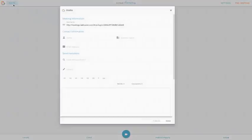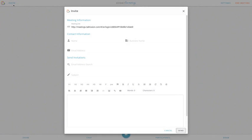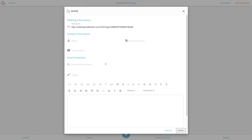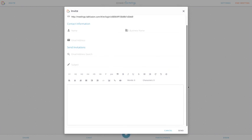Inside your live meeting, you have the ability to invite people who you might have forgotten to invite prior to you launching the meeting. You still have the option to copy the link, change the contact information of the sender, and you can still search for contacts that are listed inside your address book and invite them into the meeting. The subject line and message body is also required for you to send out to the attendee that you're inviting.